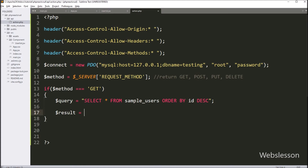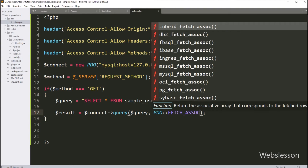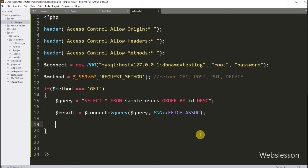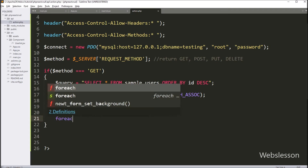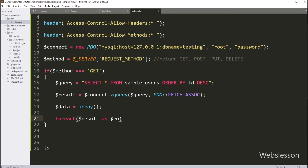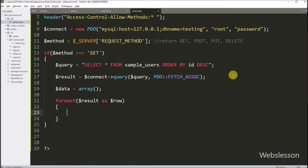Below this, we write: $result = $connect->query($query, PDO::FETCH_ASSOC) — so it will return the query execution result. Now we define one $data variable, and under this variable we will store the sample user data in an array format. Now to fetch data from the $result variable, here we write a foreach loop: foreach($result as $row). Under this loop, we write: $data[] = $row. So on every loop iteration, it will store one row of the sample users table data under this variable.